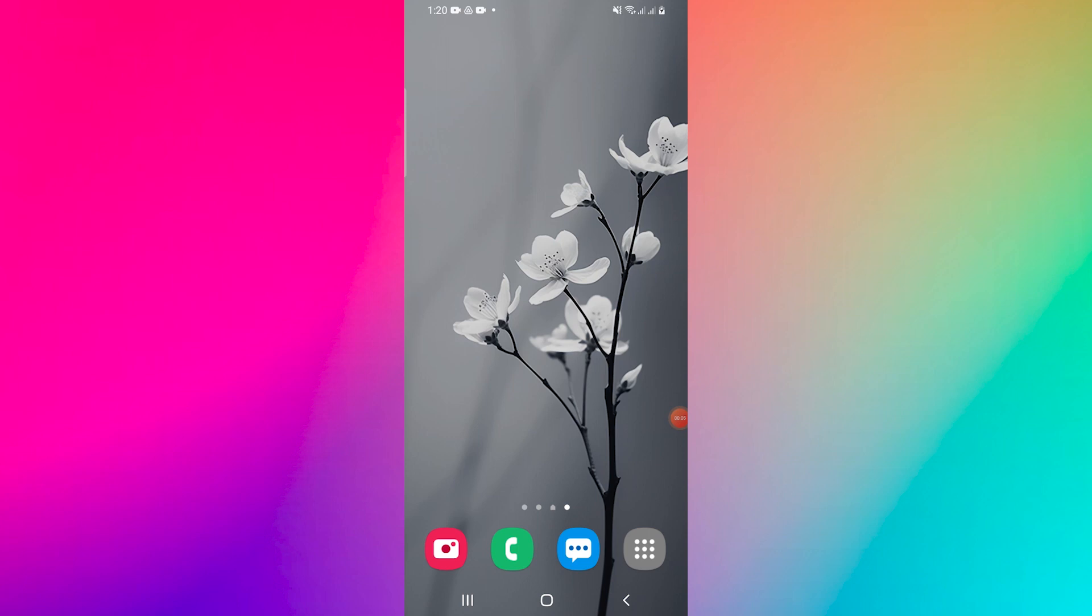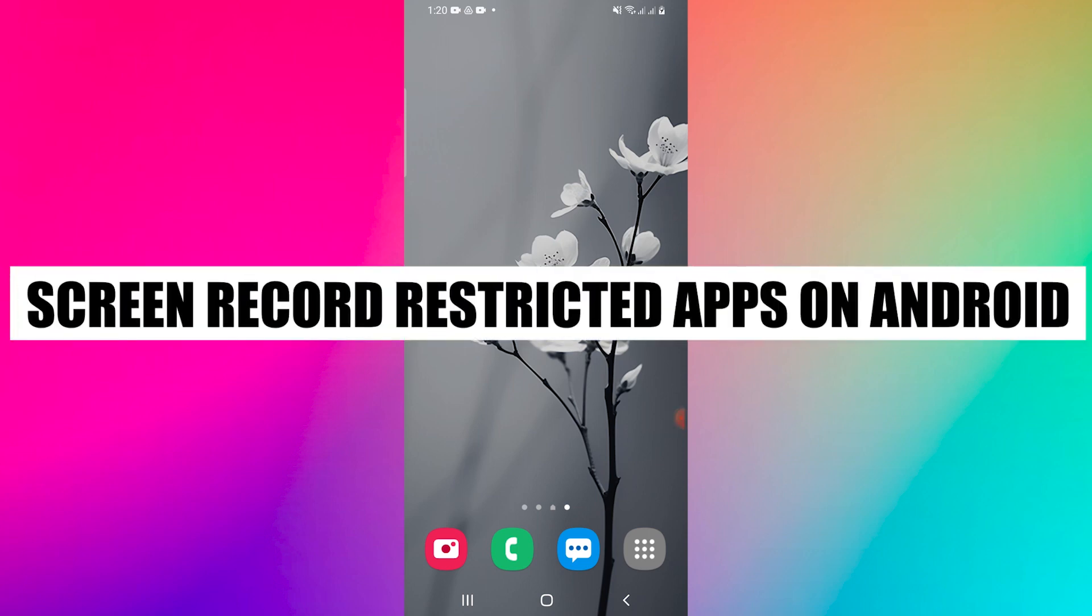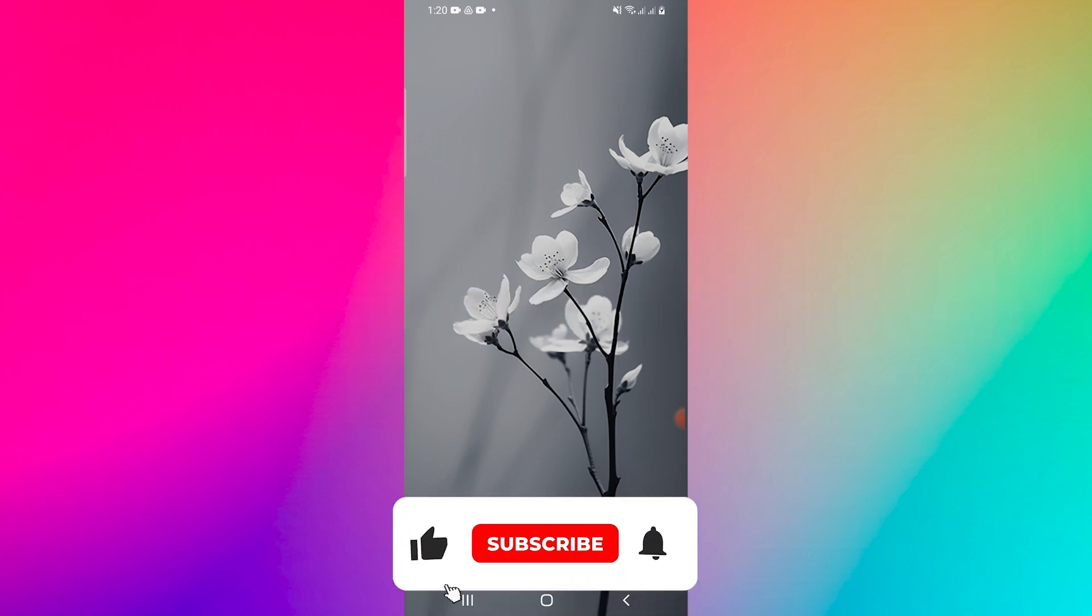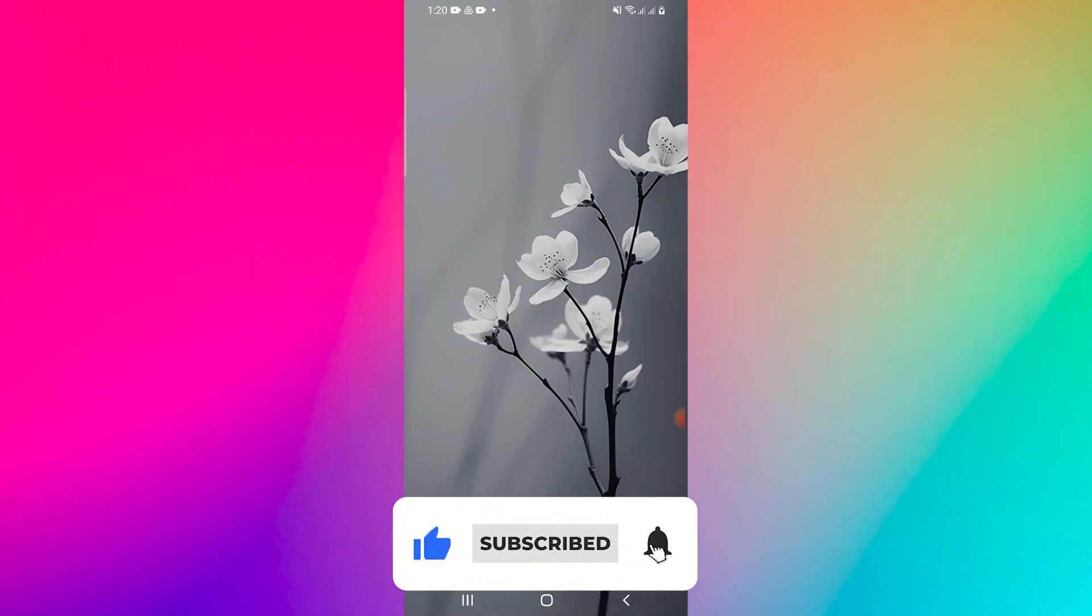Hey everyone, in this video I will show you how to screen record restricted apps on Android. But before we start, make sure to follow the video till the end and subscribe to the channel.